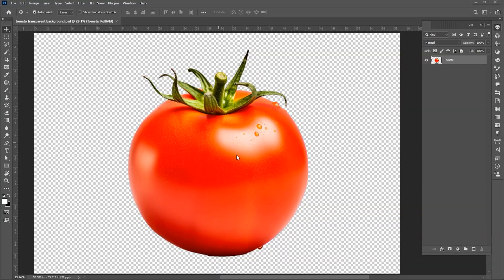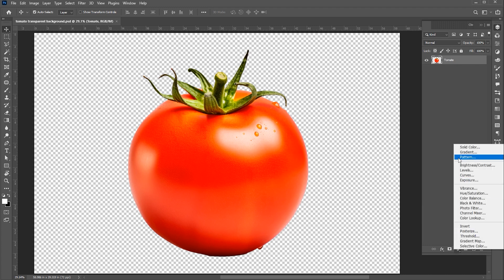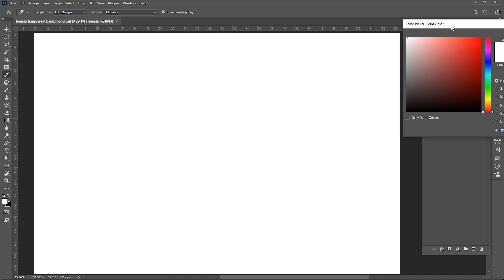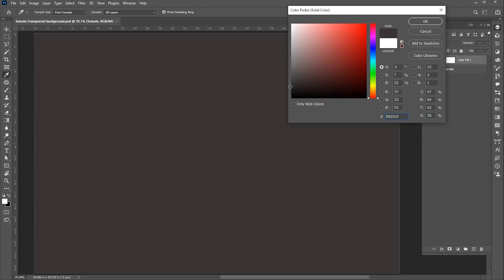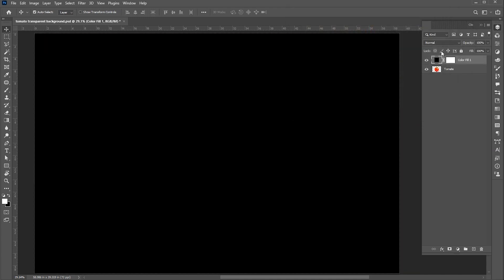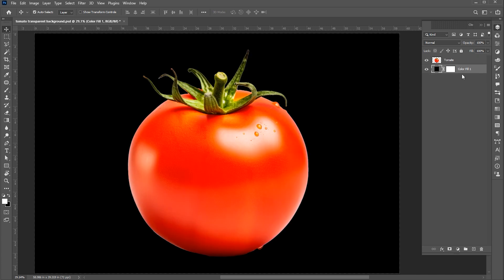I have this tomato PNG image, linked to this image mentioned in the description. First, create a solid color adjustment layer for the background. I am using black color. Bring this down in the layer panel.